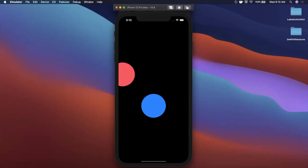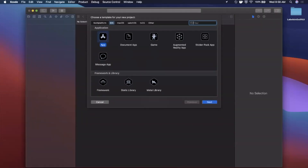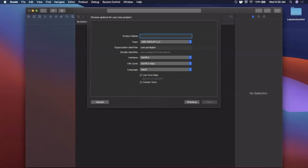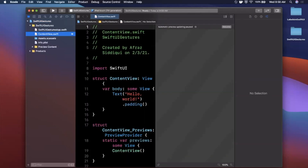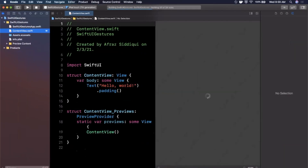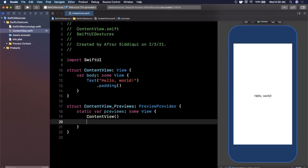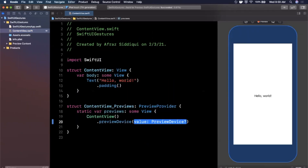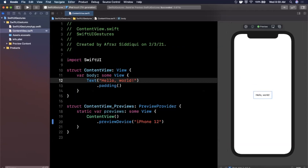We're going to get started by opening up Xcode and creating a new project. We'll stick with the app template under iOS and give our project a name of SwiftUI Gestures. Make sure your language is Swift and both your lifecycle and interface are set to SwiftUI. Save the project wherever you like. We'll expand our window, hit Resume on our preview on the right-hand side, and set a preview device modifier to iPhone 12 to be a little more up to date.